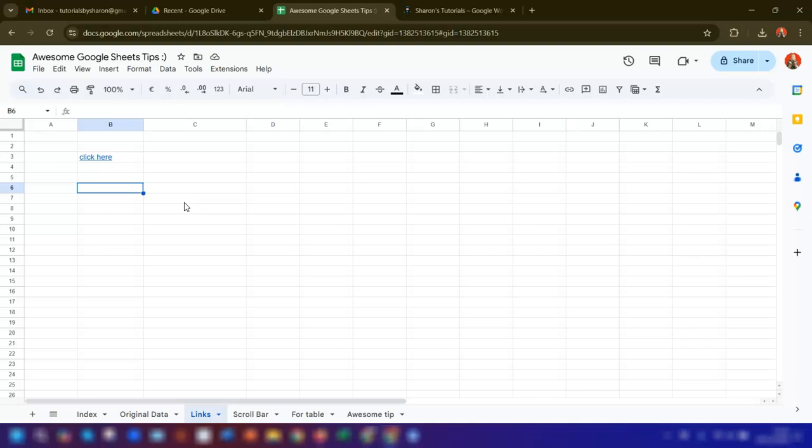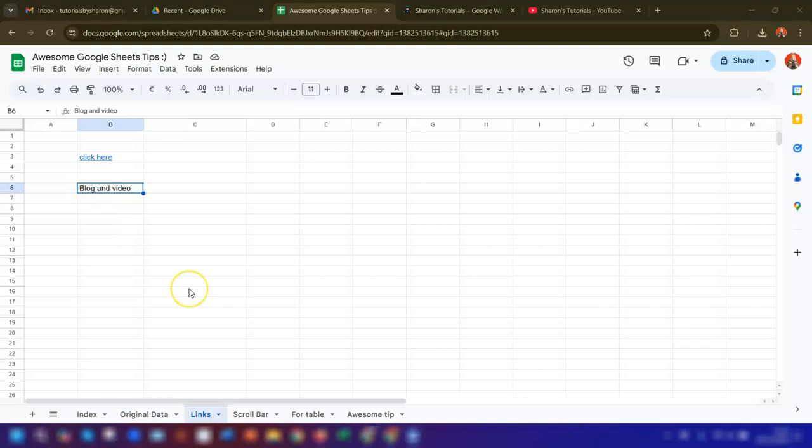You can also have multiple links in a single cell. Type in the text that you want to display in the cell. In this cell I want to link to my blog and I also want to link to my YouTube channel. So that's two separate links in the one cell.